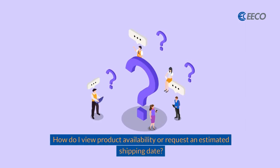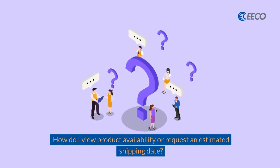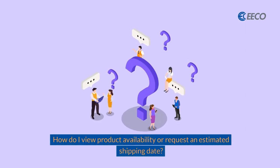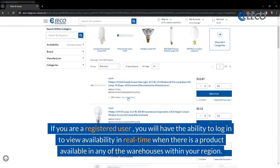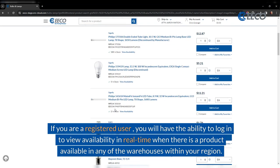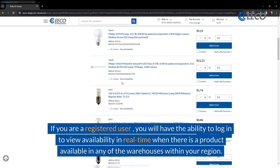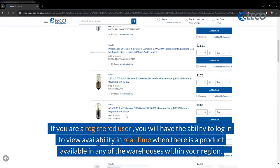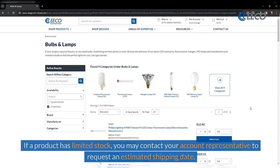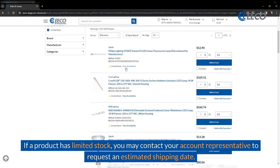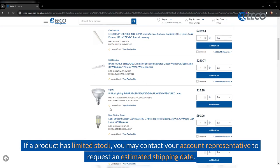How do I view product availability or request an estimated shipping date? If you're a registered user, you will have the ability to log in to view availability in real time when there is a product available in any of the warehouses within your region. If a product has limited stock, you may contact your account representative to request an estimated shipping date.